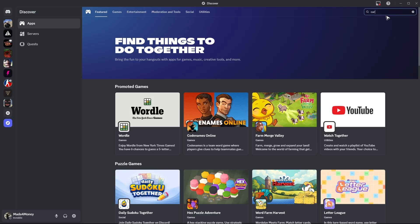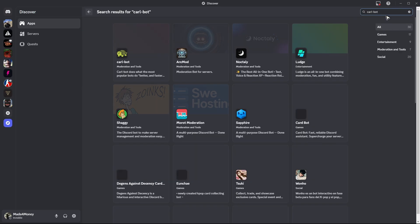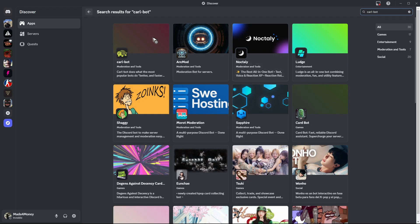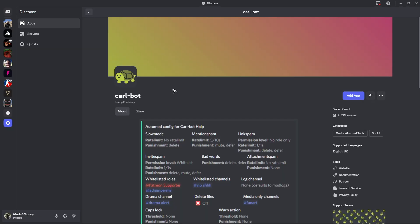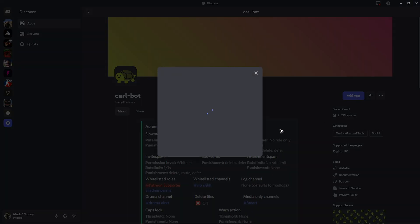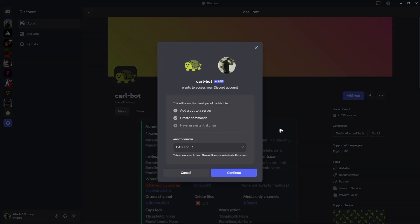Let's go ahead and find CarlBot. And then once done, just click on it and then go ahead and click on add app.